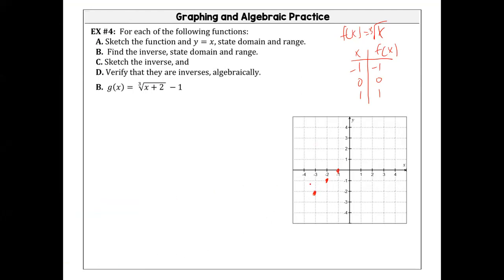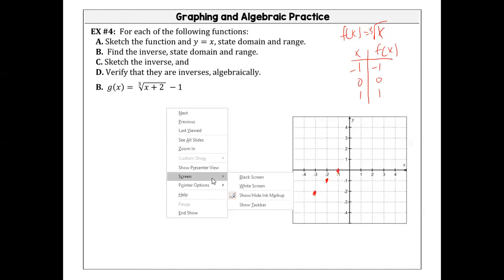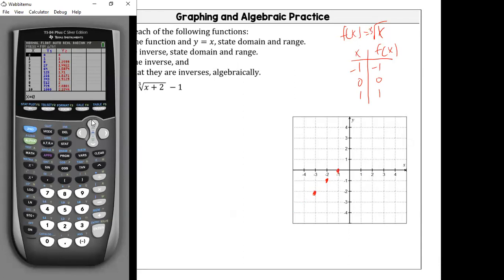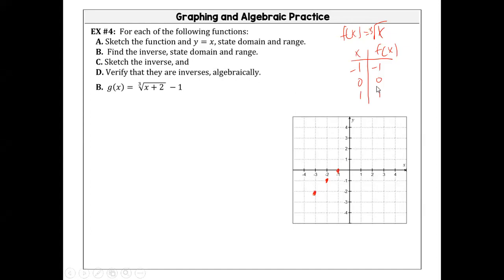When I graph it, the points are the same — negative one, negative one; zero, zero; one, one — but the shape goes horizontally. The cubic function at x equals two would give y equals eight, but for the cube root function it's the reverse: at eight it gives two, which is way off the page. That's why we only use those three easy points.